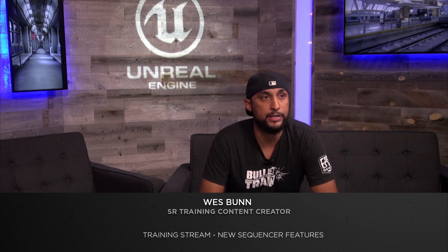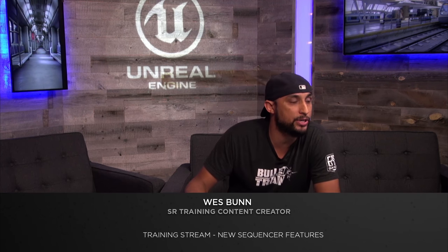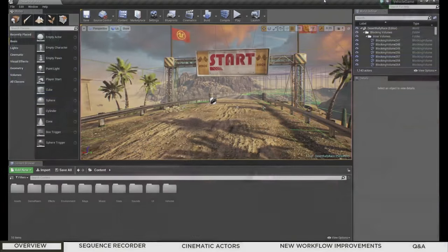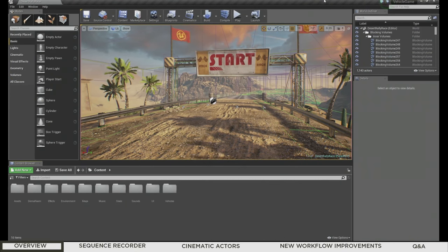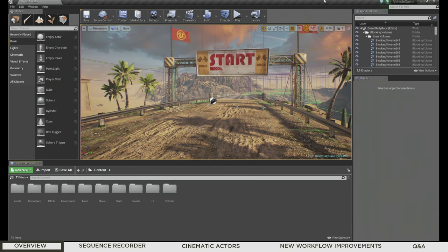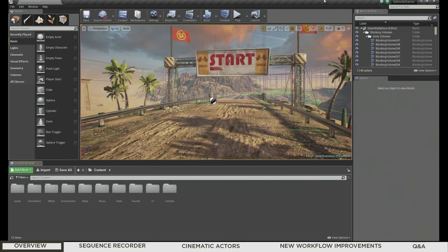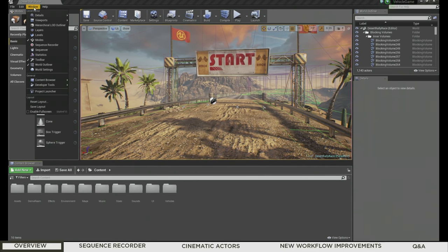So with that, let's go ahead and get started. We're going to jump right into the editor. I have the vehicle game project up because it's a little bit more visually interesting than the template. First up, Sequencer Recorder. You can get to this by going to the Window menu. By default it won't be accessible, but you can go to Window and enable it right here — Sequencer Recorder.